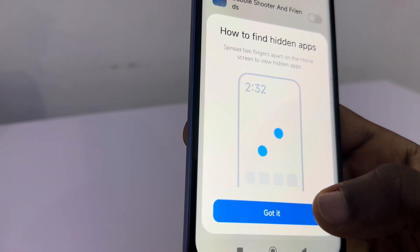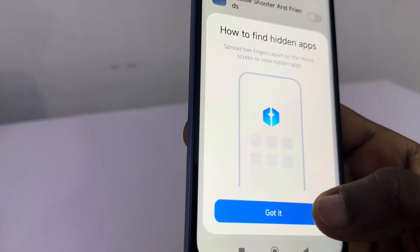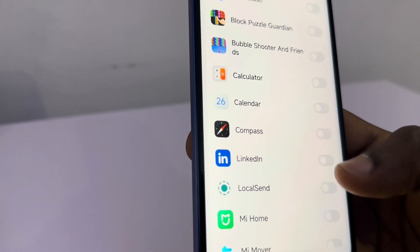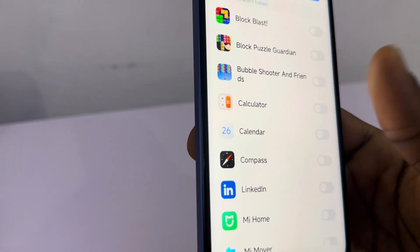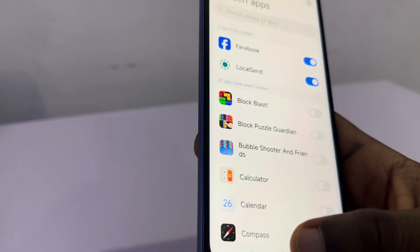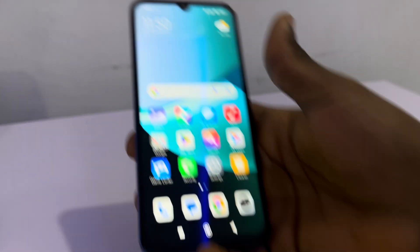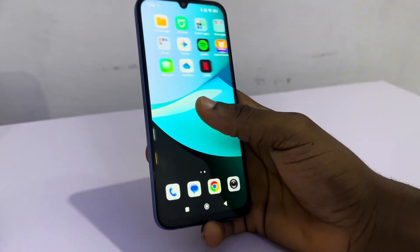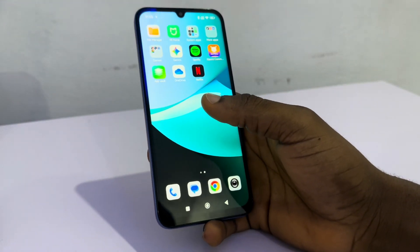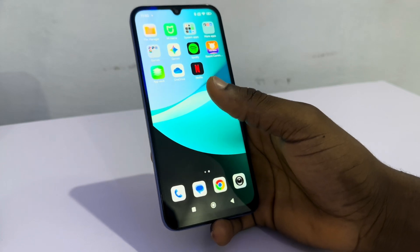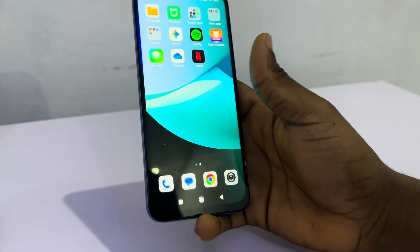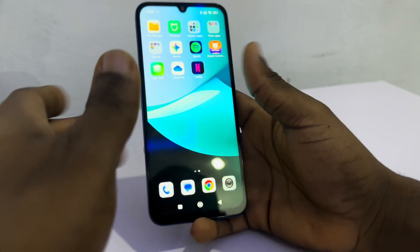I'm going to hide my Facebook — just click on 'Got it'. I'm going to hide LocalSend too. Now, as you can see, these apps are now hidden. If I check, I don't have LocalSend on my phone anymore and I also don't have Facebook.